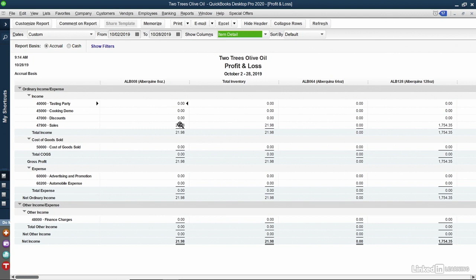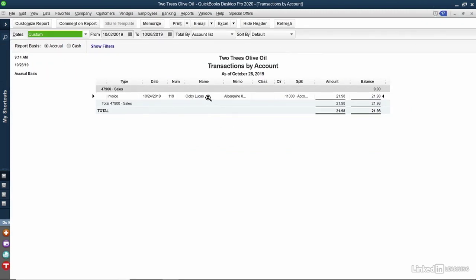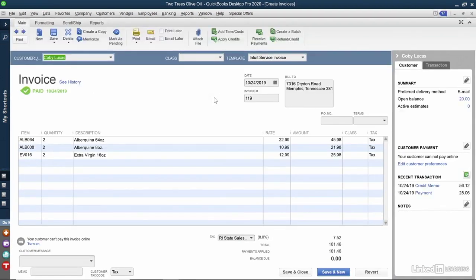Anywhere I see a magnifying glass icon, I can double-click on it, and it will take me directly to that report detail. In fact, I can continue to double-click and it will take me directly to the transaction itself. I'll close out of this invoice.